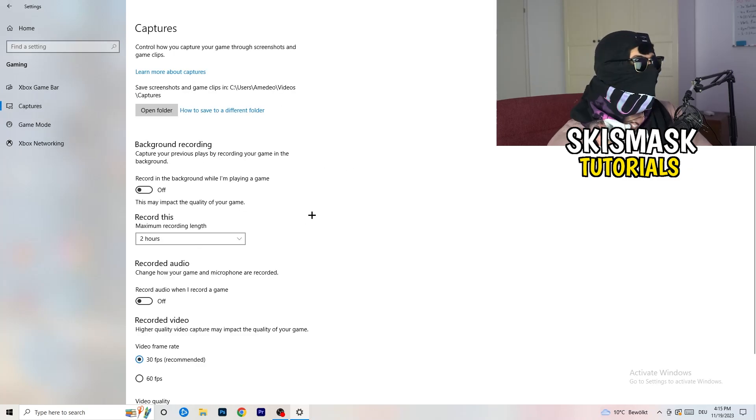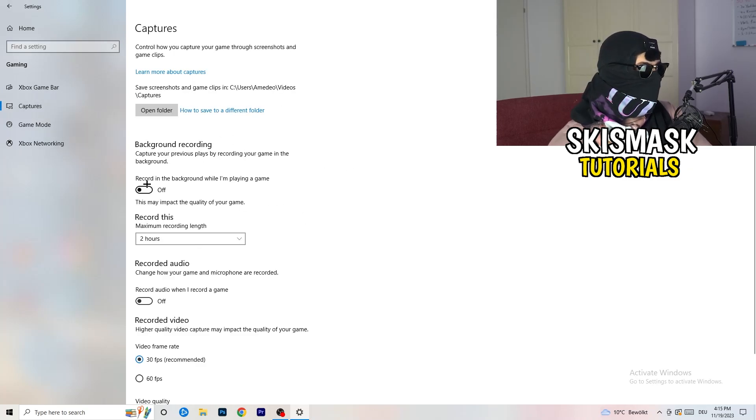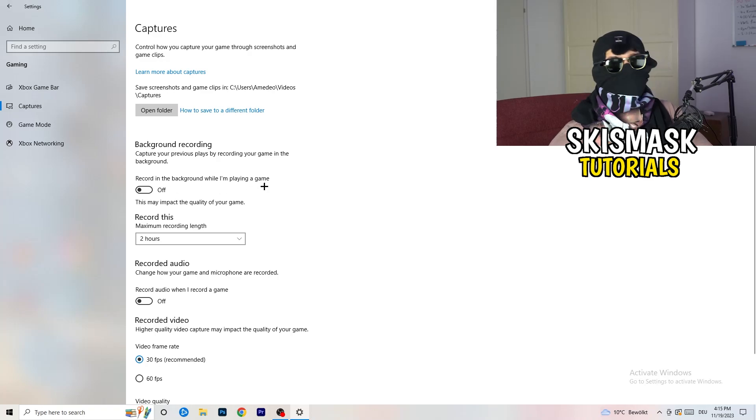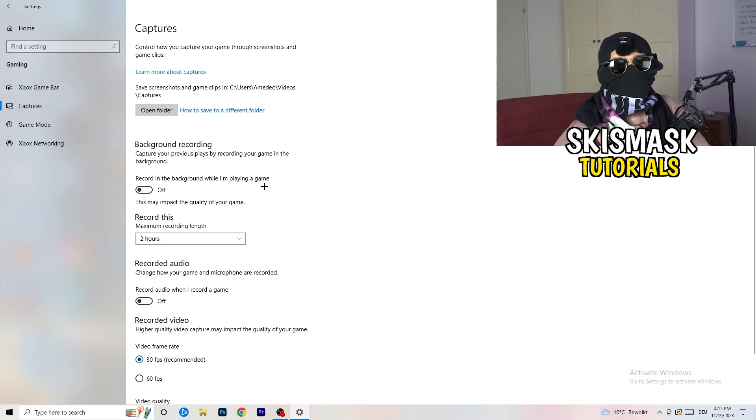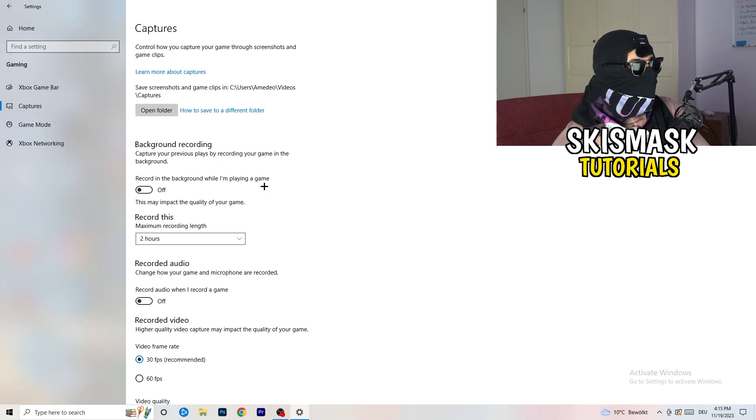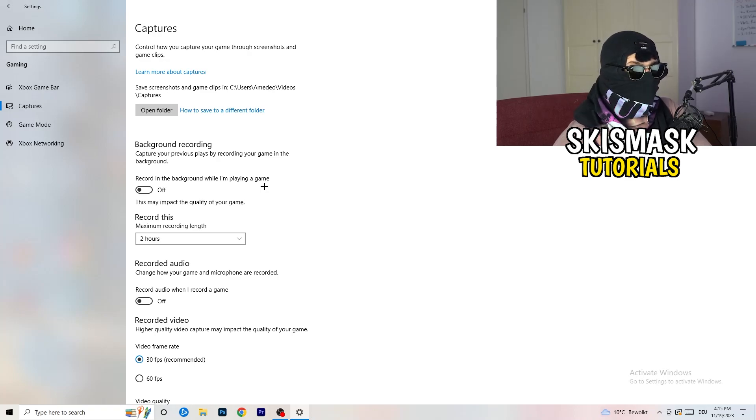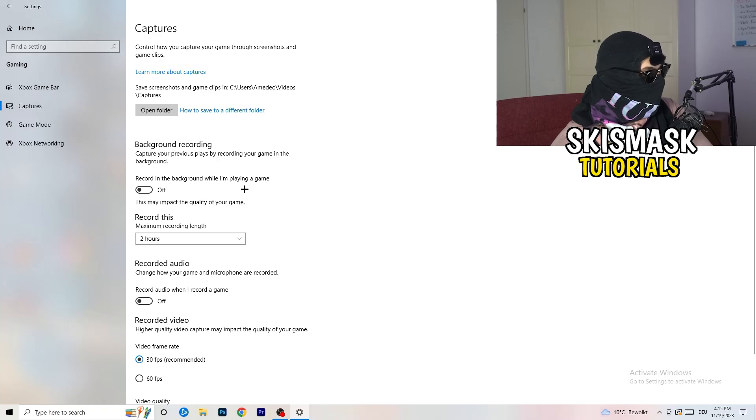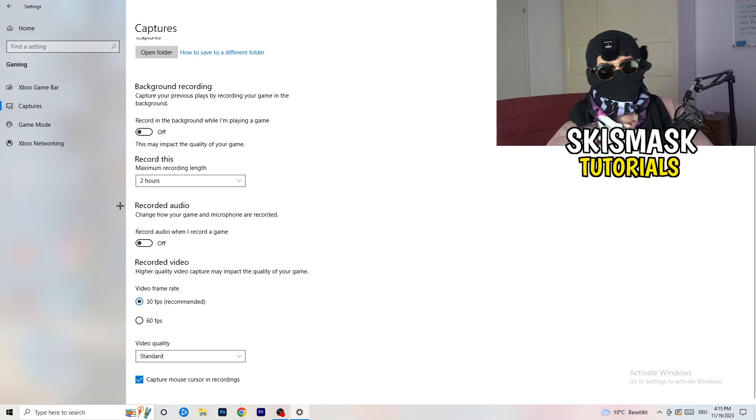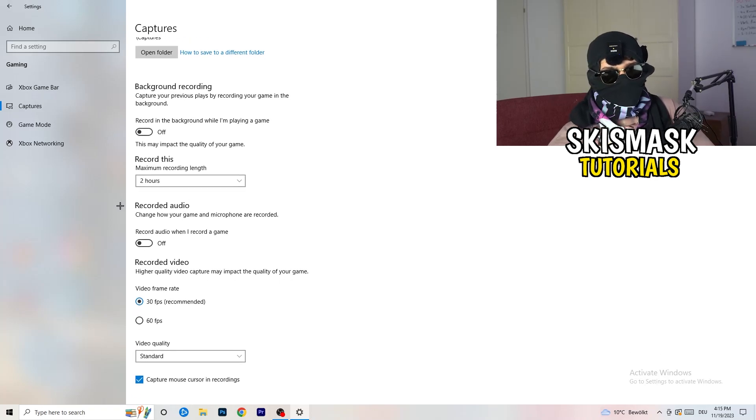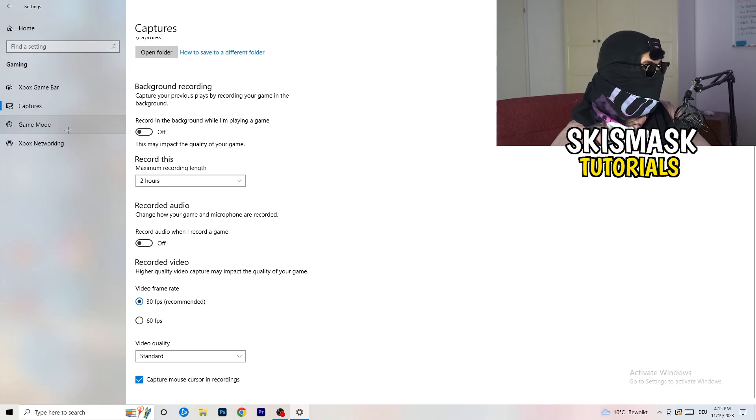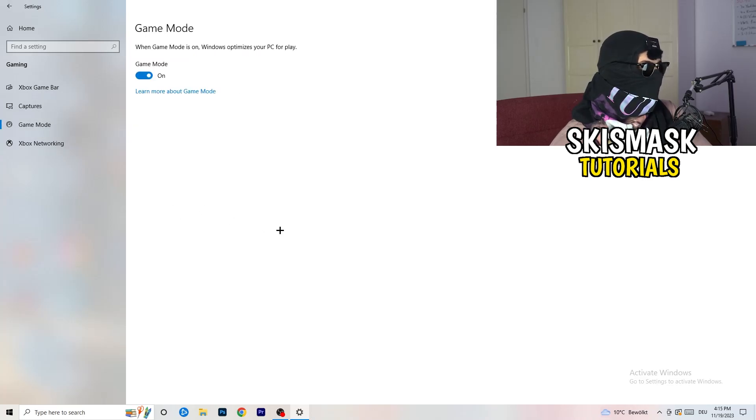Turn this off and go to captures. You're going to go to background recording. Go to recording in the background while I'm playing a game and obviously turn this off. Because guys, you don't want to record something, especially on low-end PC. It won't work. It will just cause a lot of trouble with that. So just turn this off. And next thing, also recorded audio, turn this off. Who wants recorded audio?